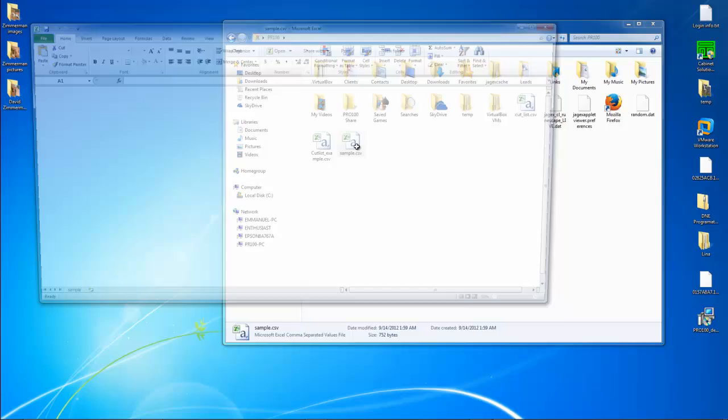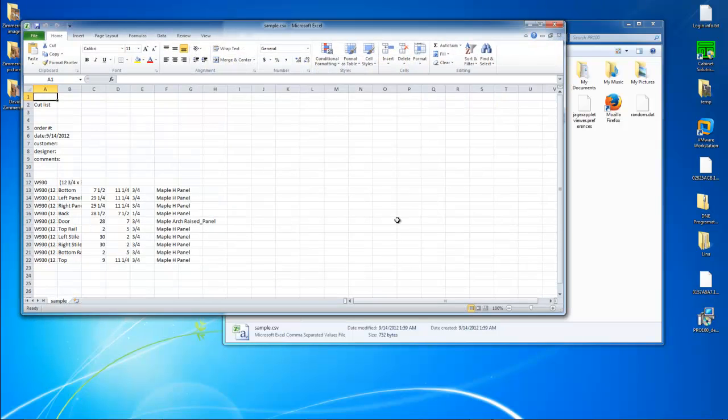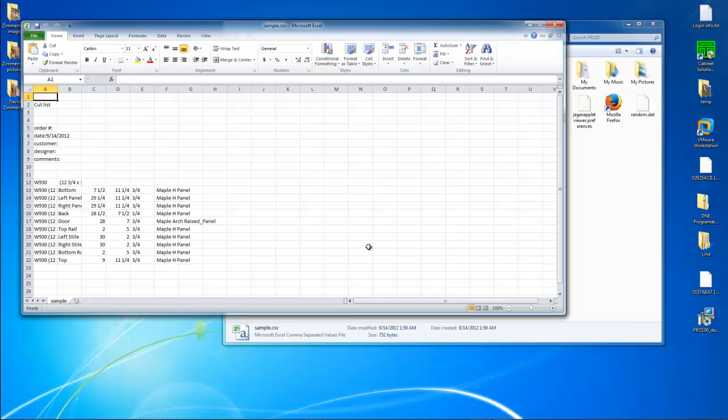Now this is in Excel. Let's use comma delimited. Now you can import this into your cut optimizer with no problem.